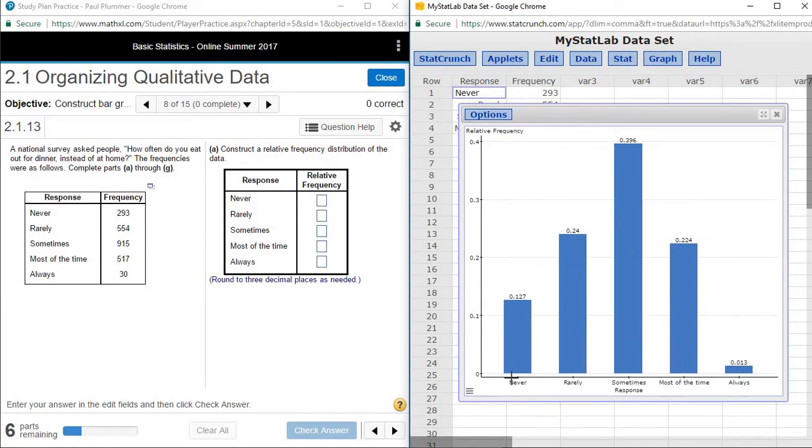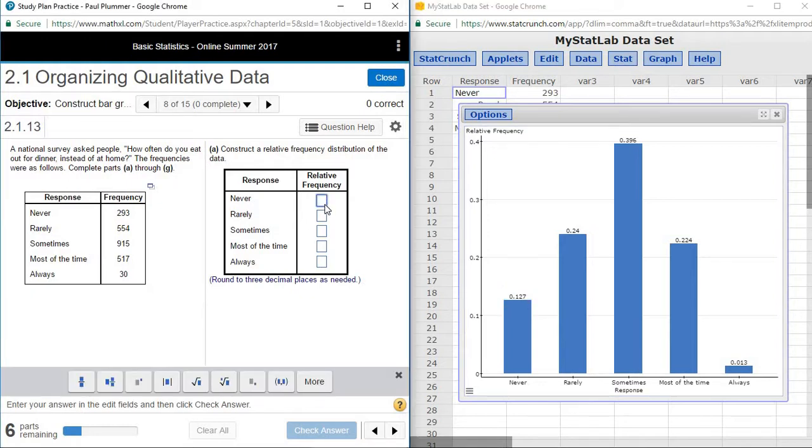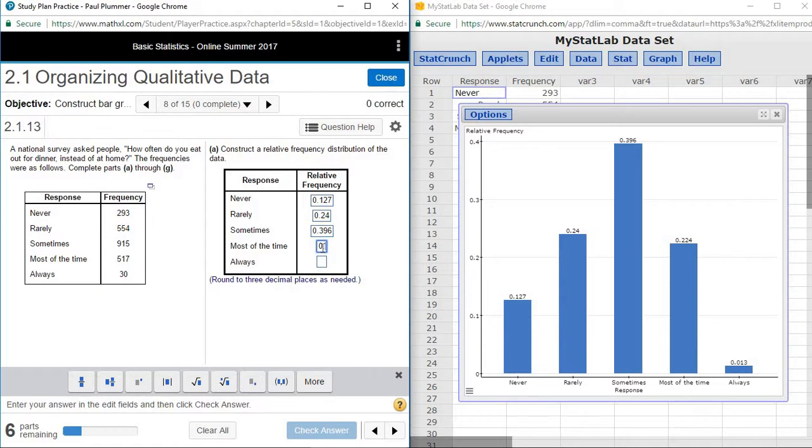And so now we have our bar chart for our frequency table. It's in the same order as it appeared in our table here. And above each of the bars is our relative frequency. So our relative frequencies for never is 0.127, for rarely is 0.24, for sometimes 0.396, then we have 0.224 and 0.013.